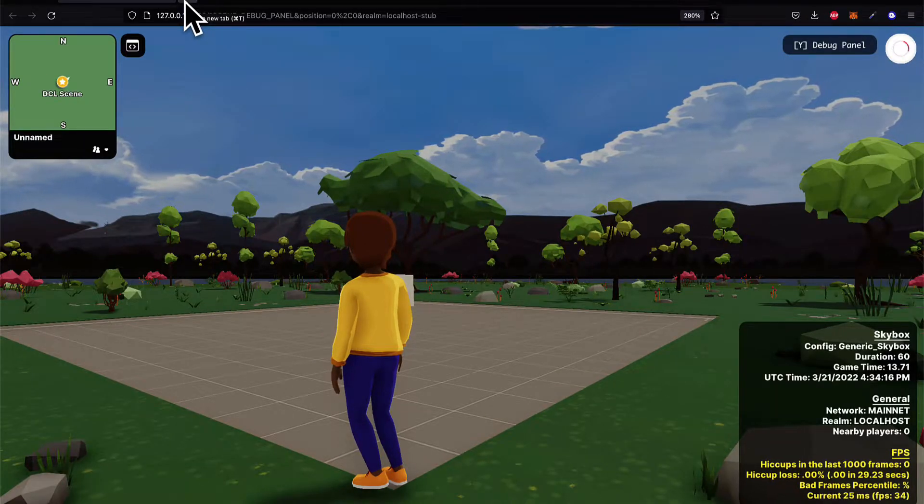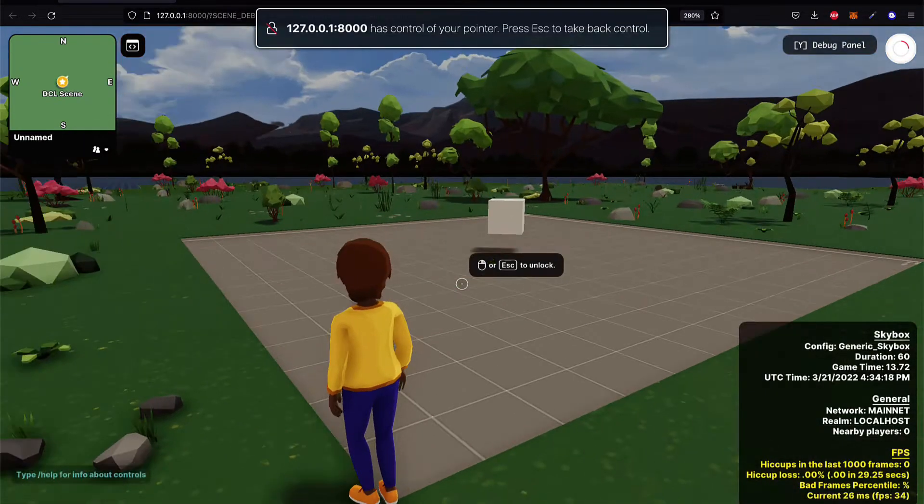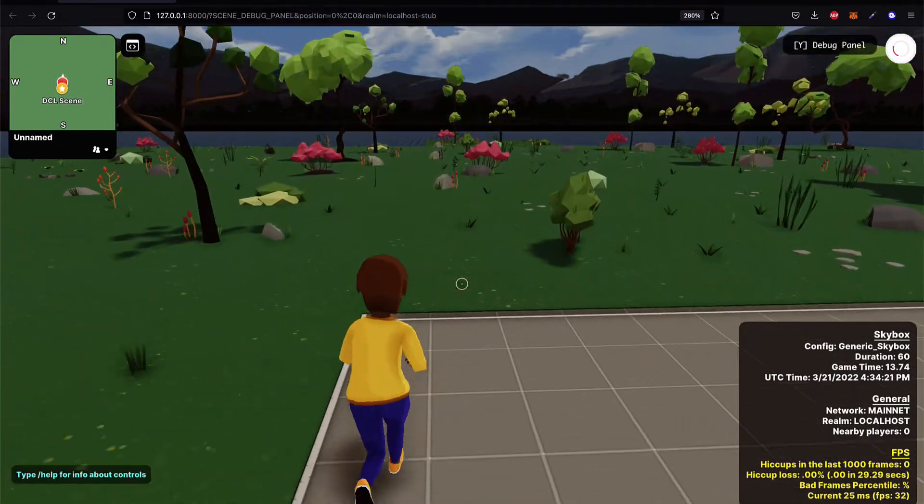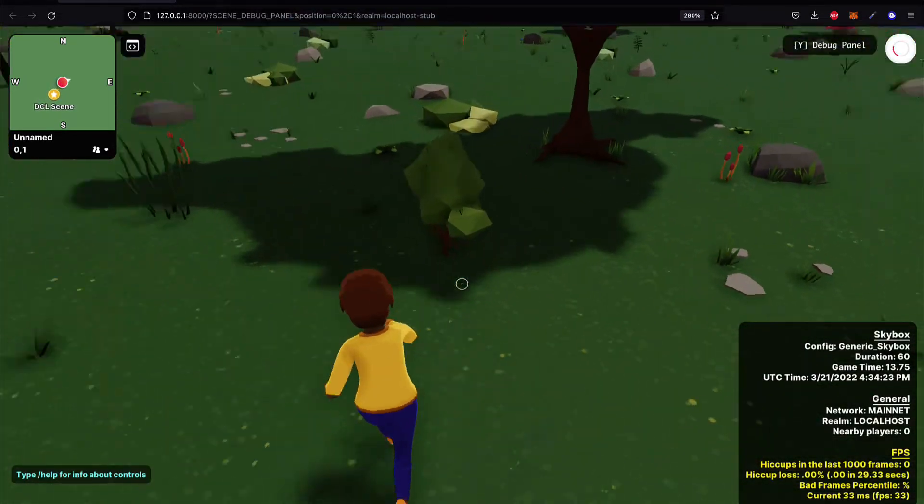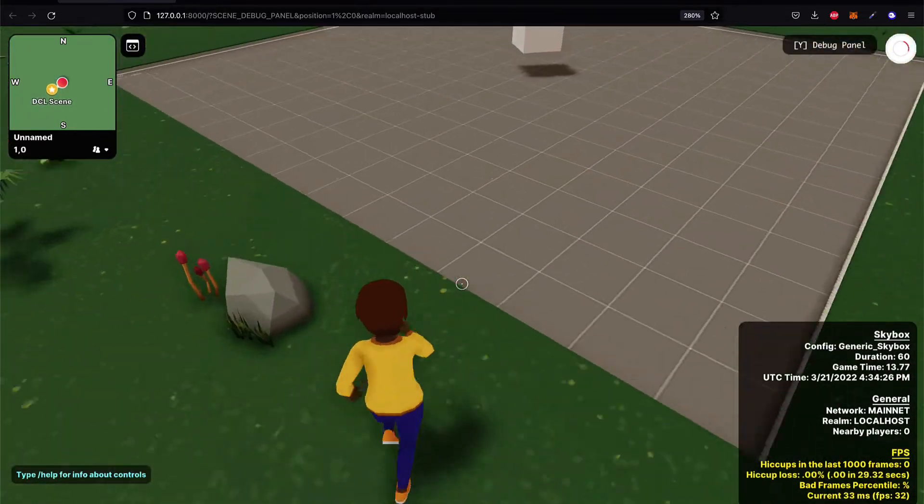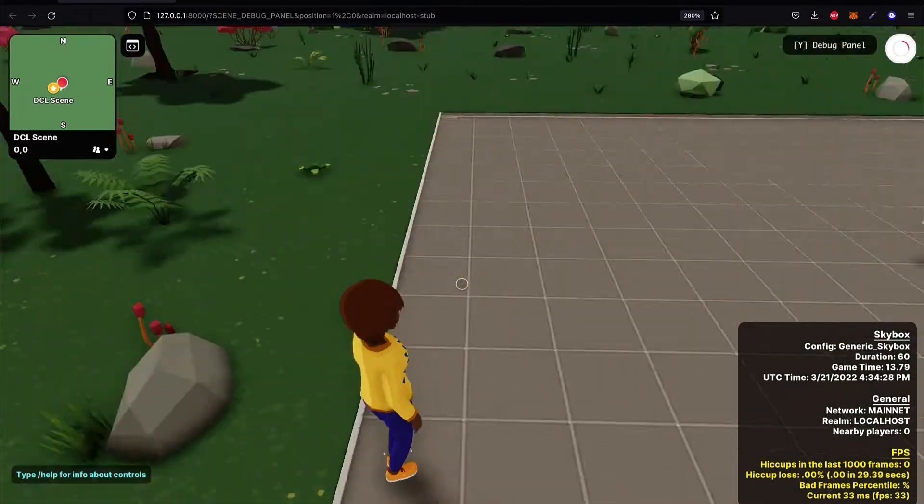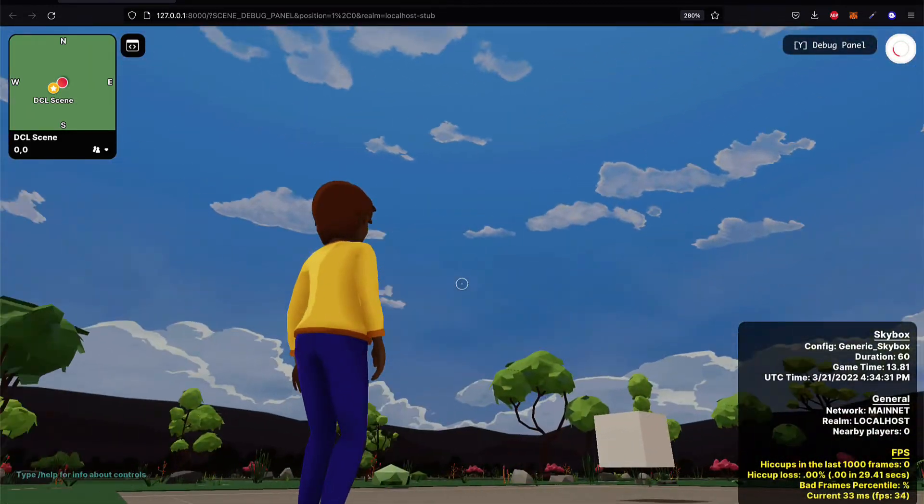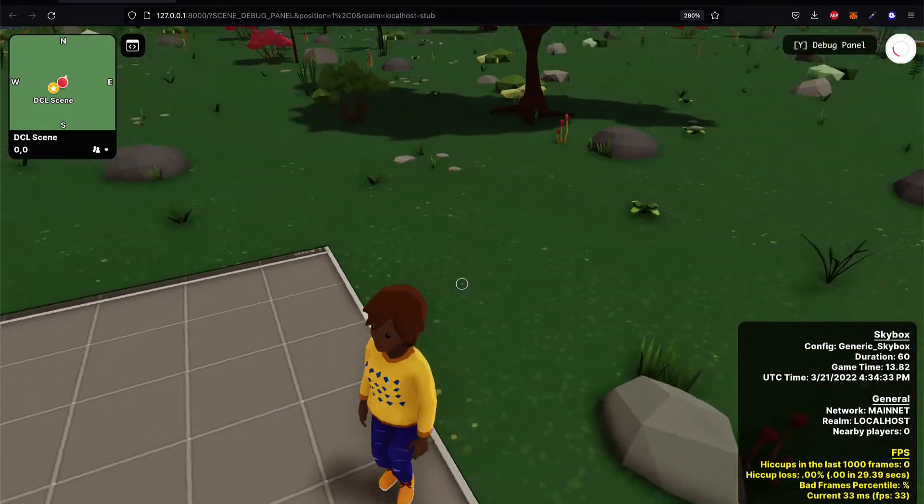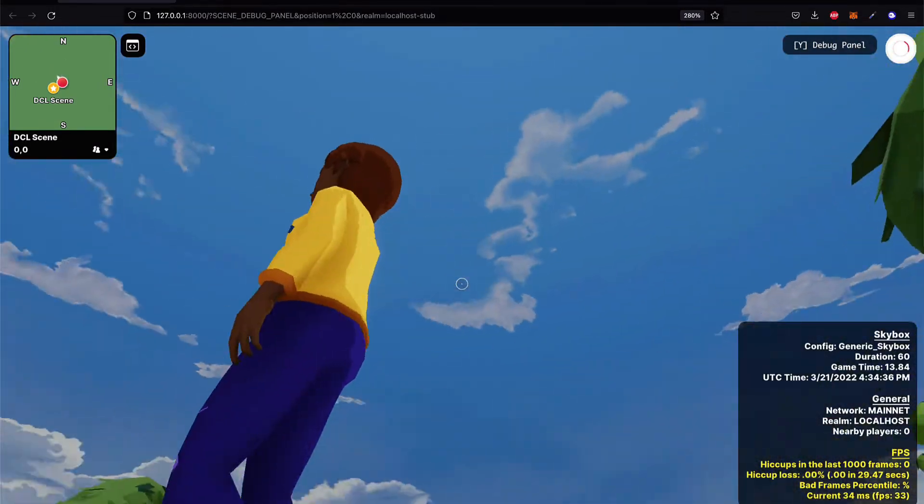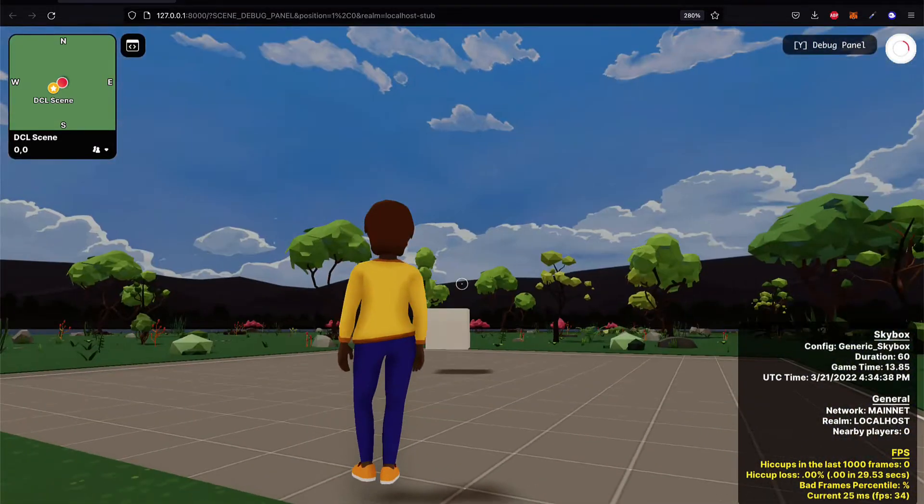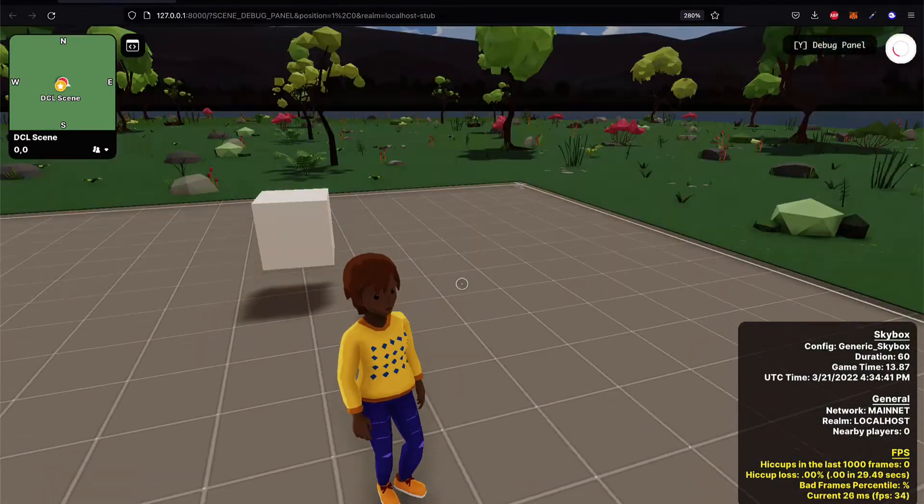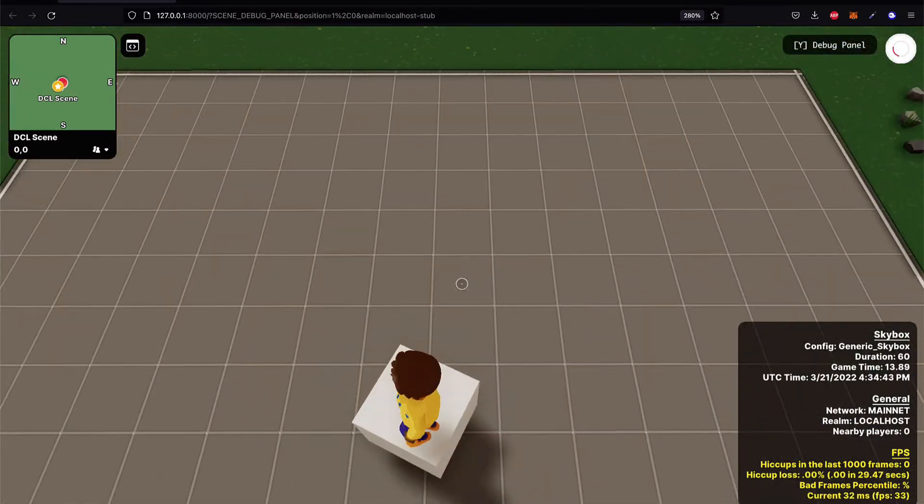Here is what you should see. You should see this Decentraland scene where you can click on the scene and then you can run around using your arrow keys. You can jump using the space bar and you can also use your mouse. If you click and hold and rotate around just by moving your mouse, you can rotate around. Again, you can run, you can jump, you can interact with objects like this cube.